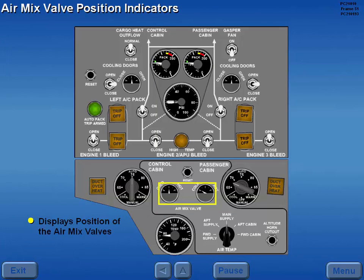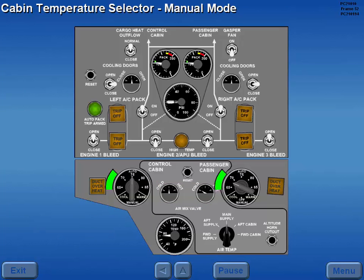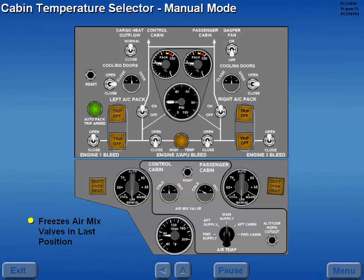The air mix valve position indicators display the position of the left and right air mix valves. Selecting the detented manual mode of the cabin temperature selectors freezes the air mix valves in their last position. Air mix valve position is then controlled by holding the selector in either warm or cool.